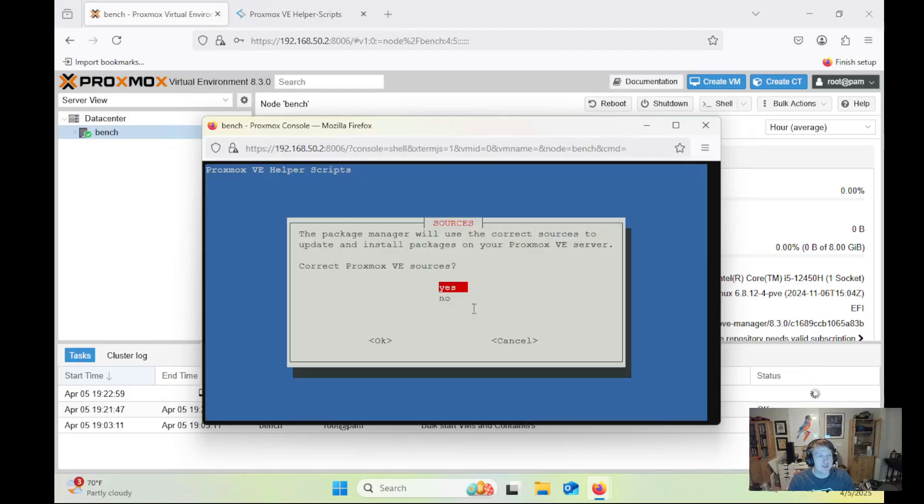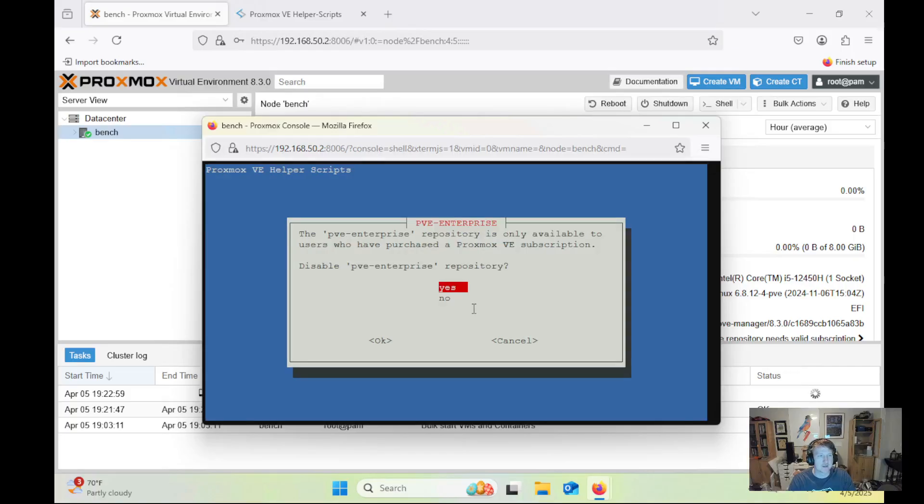So why? And these are the things that it's going to do. Should it correct the Proxmox VE sources? Yes, because I'm not going to have a subscription or anything like that.